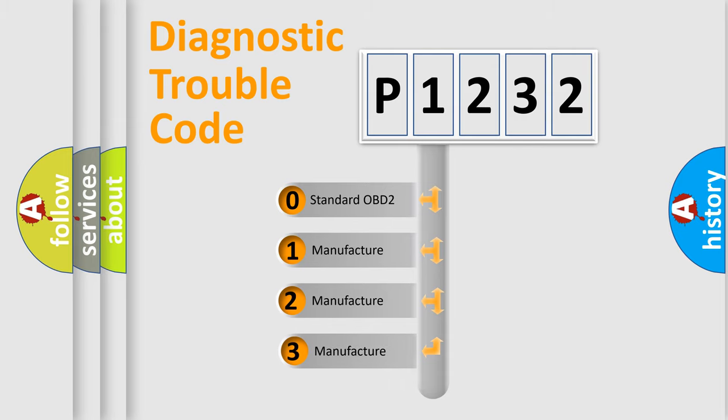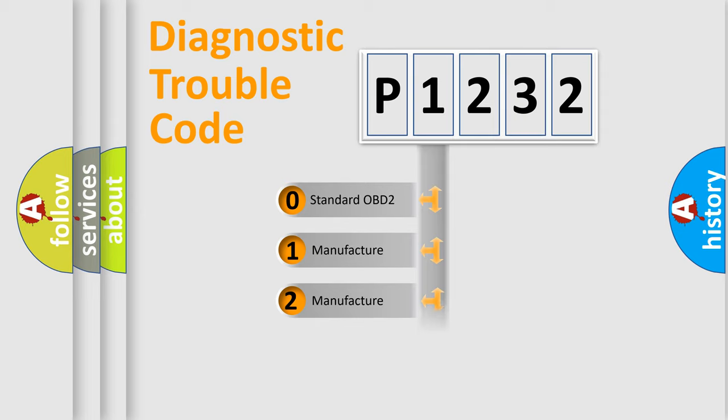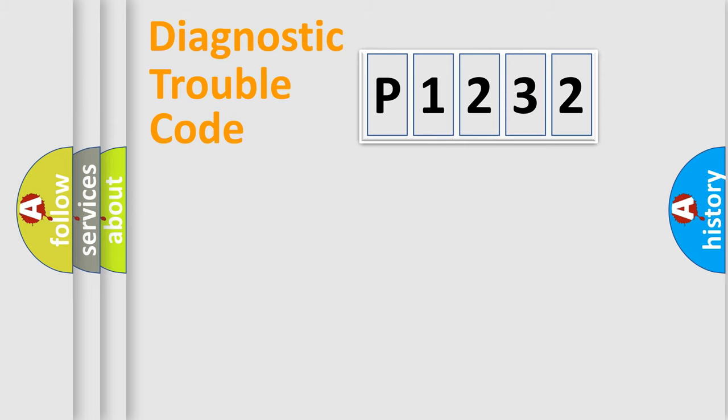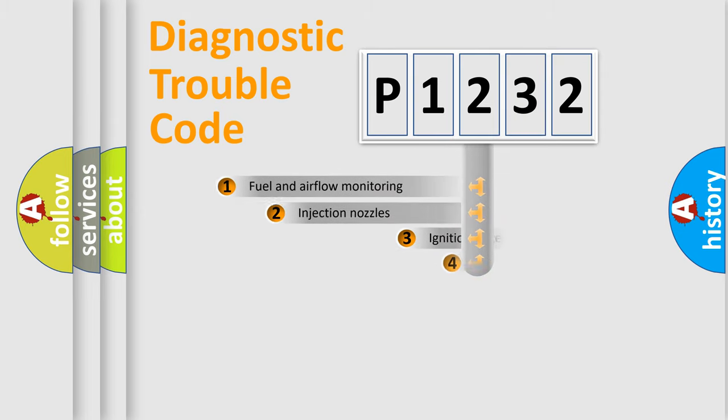If the second character is expressed as zero, it is a standardized error. In the case of numbers 1, 2, or 3, it is a more precise expression of the car-specific error.